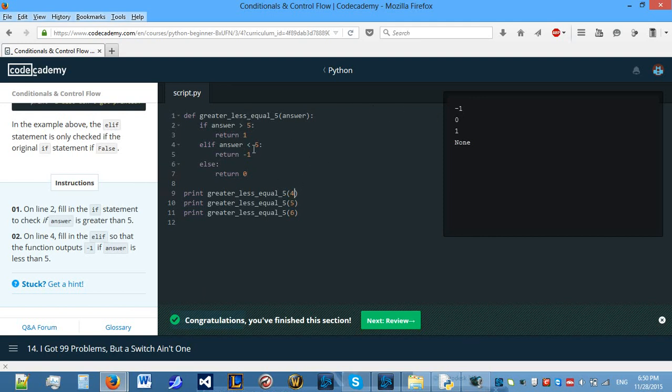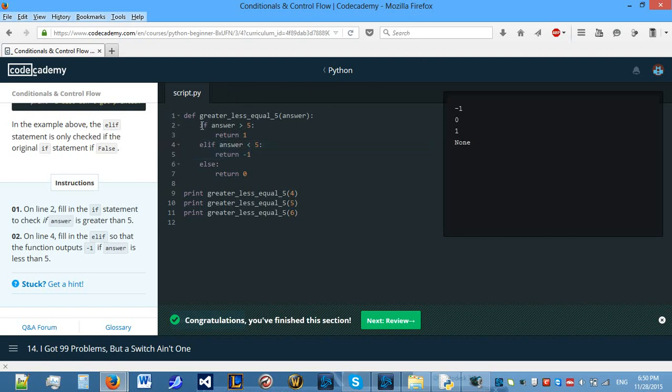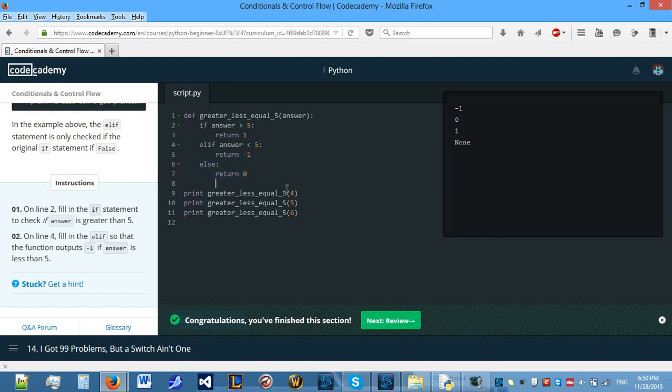If we enter 4, answer is not bigger than 5. It's 4. So, it's smaller than 5. Therefore, it will return minus 1 because it enters into here. What it does is, it checks is answer bigger than 5. No, it's not. So, it skips this line and moves on to elif. Is answer smaller than 5? Yes, it is. So, it enters and returns minus 1. It skips this part.